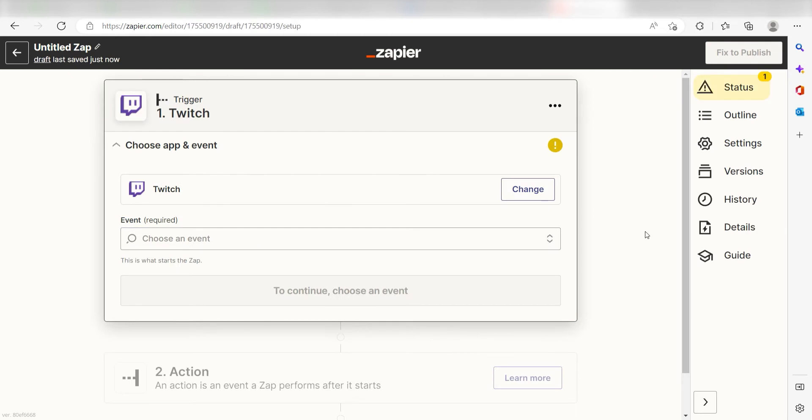Setting this as the trigger means that any time Twitch sees we have gained a new follower, it's going to run this workflow.